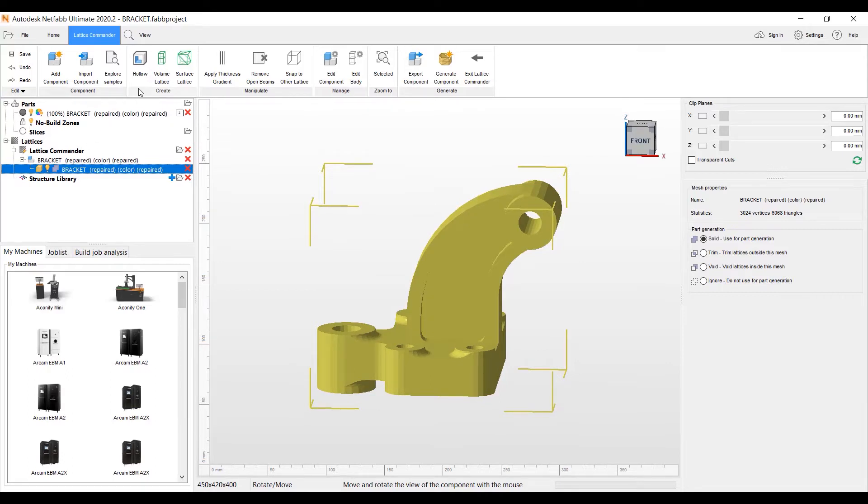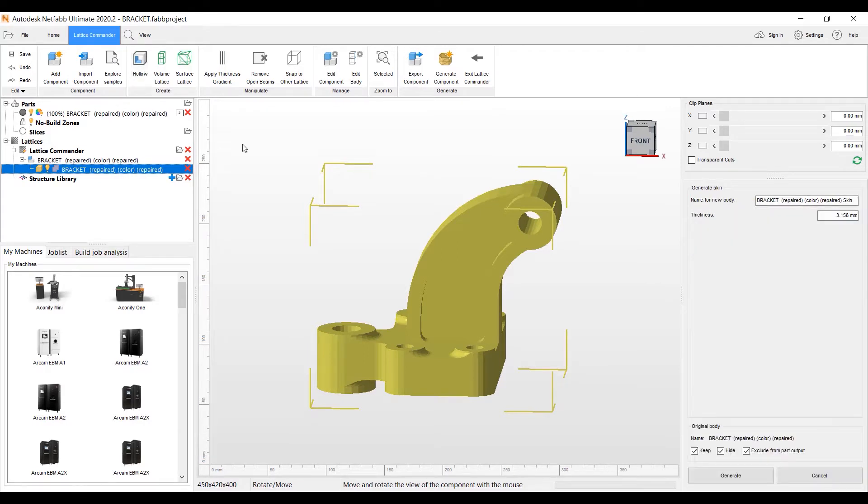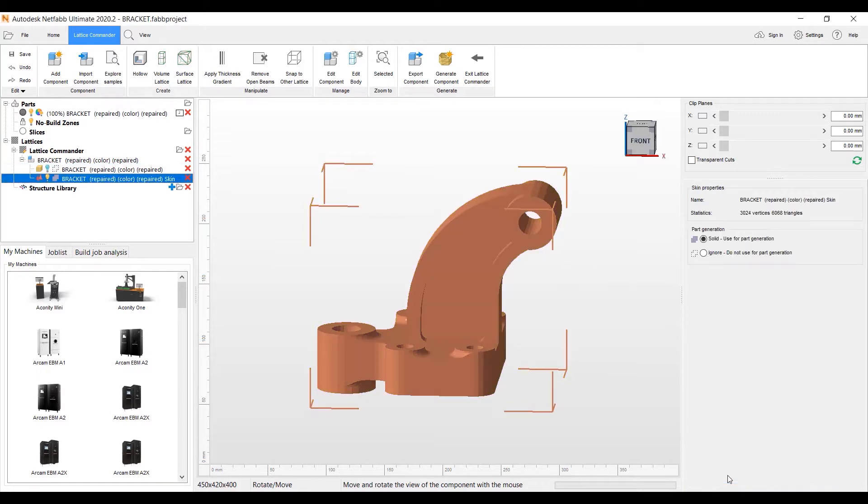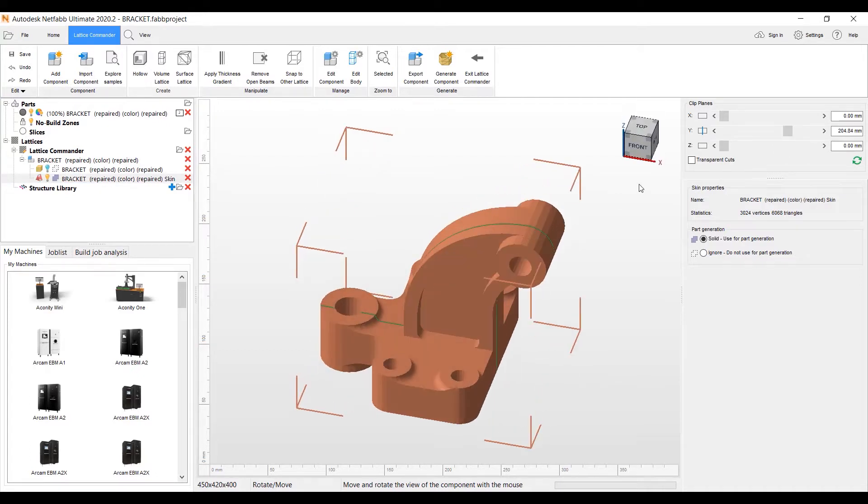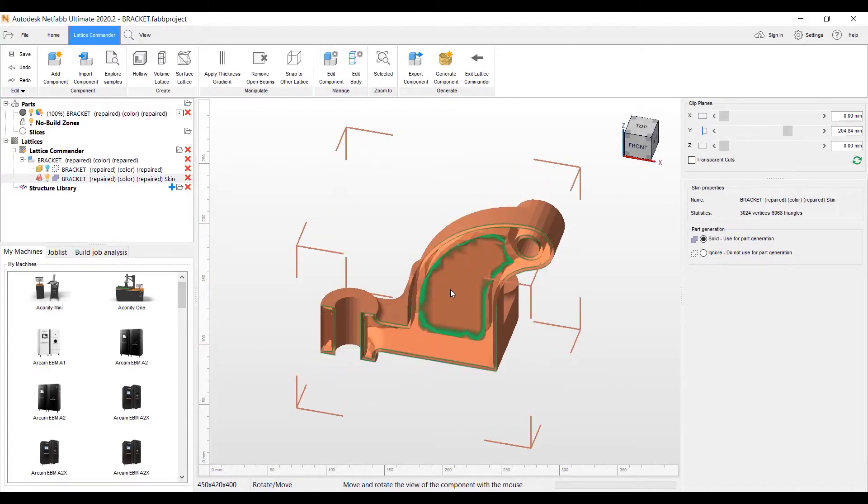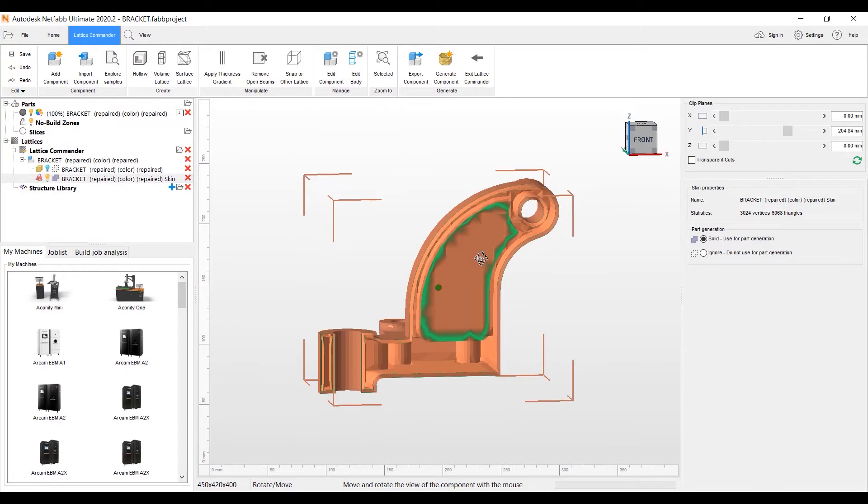And here's the new interface in the ribbon for Lattice Commander up top. Let's go ahead and hollow the part. We'll go ahead and you can put the thickness that you want for the hollow. We'll go ahead and hollow that out. And we have a clip planes tool up here. You can quickly look in just to see your hollow, if it's the right thickness for the particular hollow you want to do here.